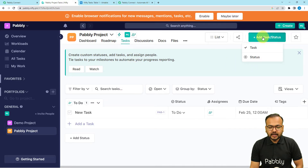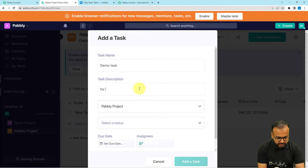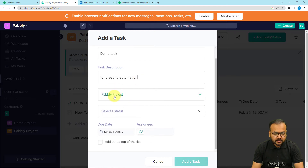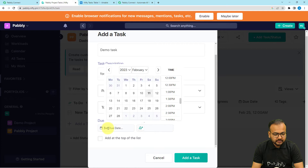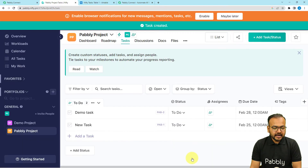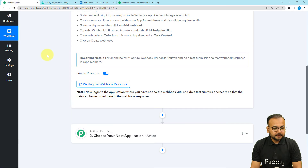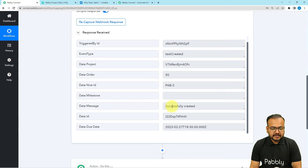Here we have the "Add task" button — click on it, then click on Tasks. Give a name to the task — I am giving the name "Demo Task." In the description I am writing "for creating automation." Here you can select your project, select the status, and set a due date. You can also assign a person to this task. After that click the "Add a task" button and the task will be added. Now let's check in our workflow if we got the data captured. We got the data captured for the new task — it is showing the message "successfully created."